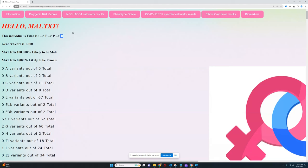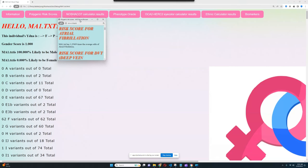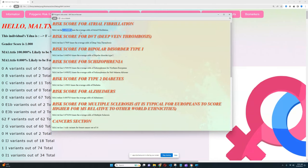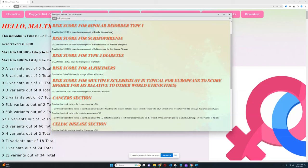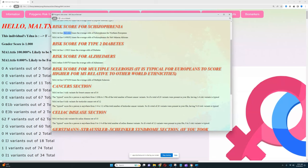Now let's go ahead and check his polygenic risk scores, what he scores for that, what kind of diseases he might have had. It looks like he's got above average odds for atrial fibrillation. He's got below-average odds for deep vein thrombosis, really good to see. For bipolar disorder type 1, it looks like he's got below-average odds for that as well which is really good to see. He's got below-average odds for schizophrenia as well.